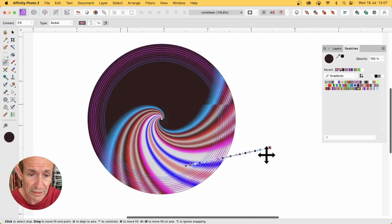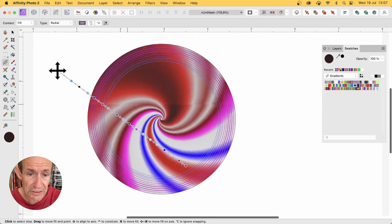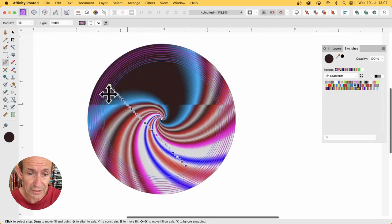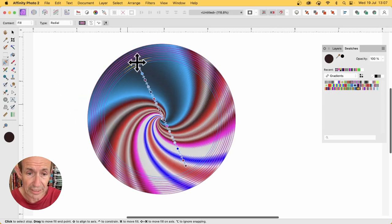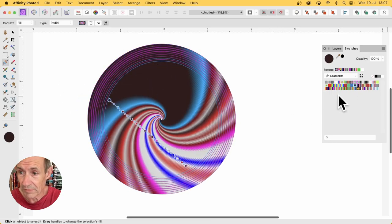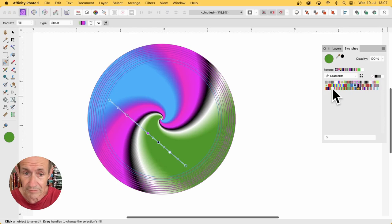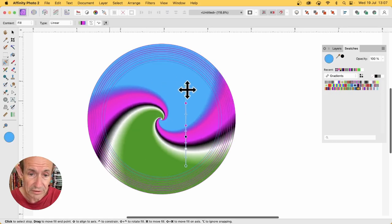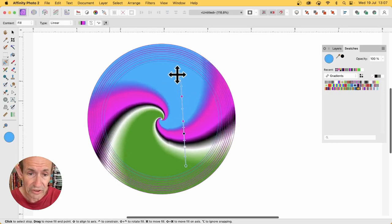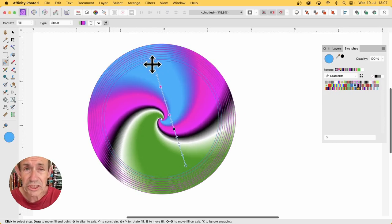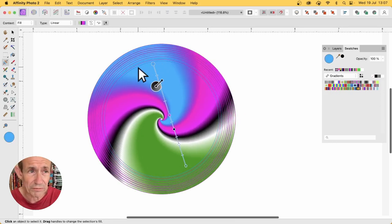And you can then move that around and that will change again the gradient you get, the spiral gradient you get. Maybe select that one and move that around, and you can see again it will change the spiral.